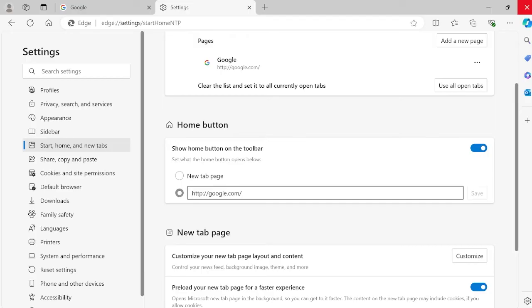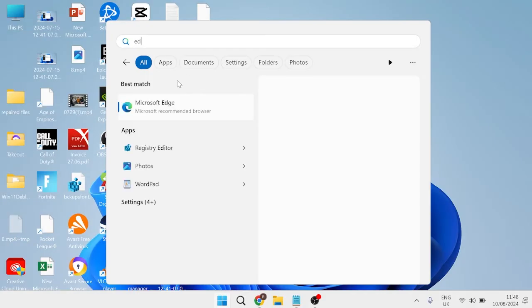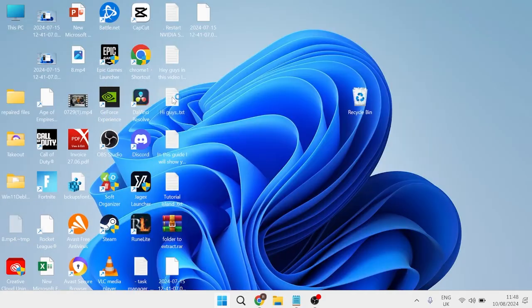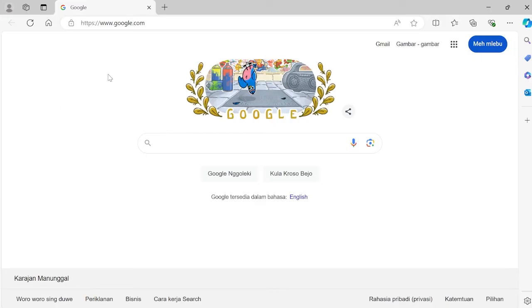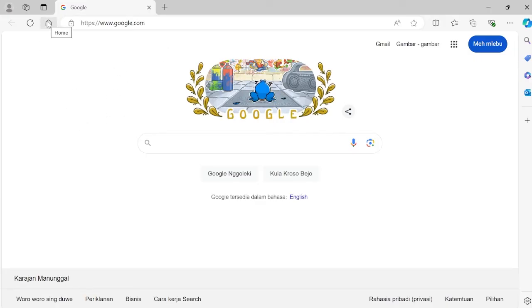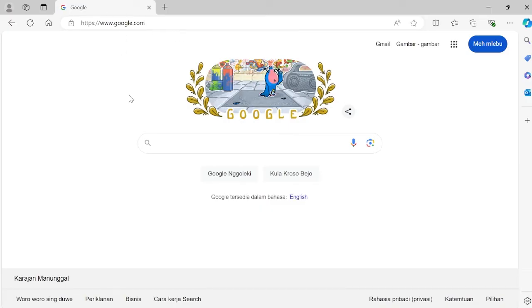You'll need to restart your browser in order for these changes to take effect. If I launch back up Microsoft Edge, you can now see that google.com first launches when I start up the browser, and if I press the home button, you can see this also takes me to Google.